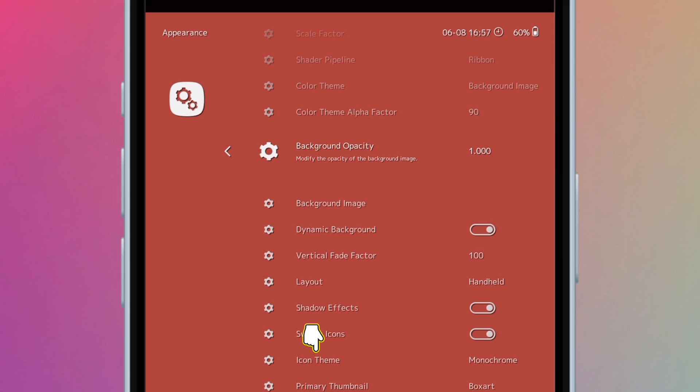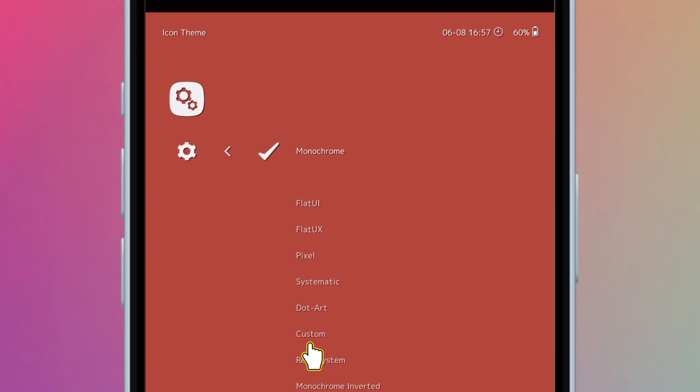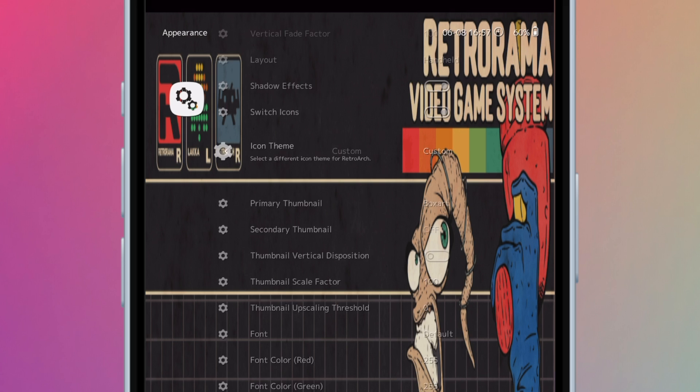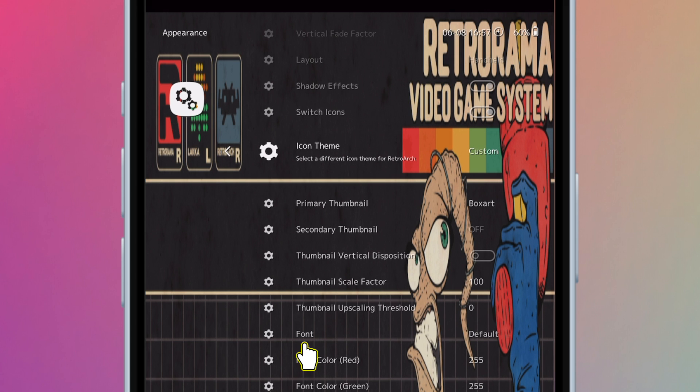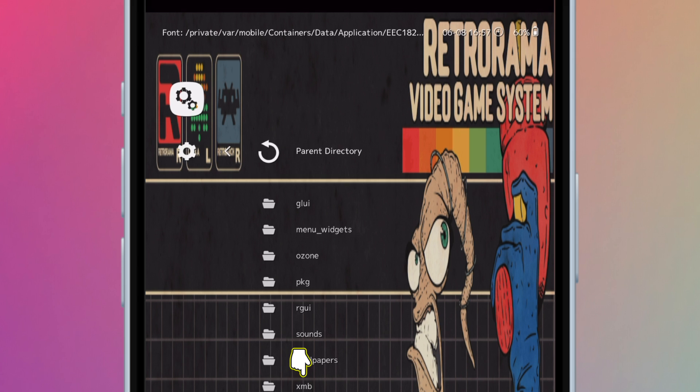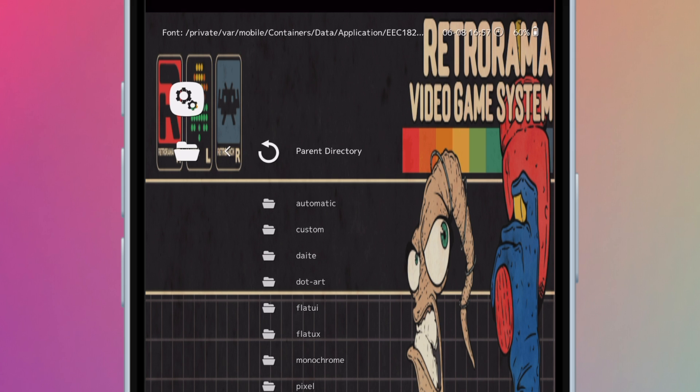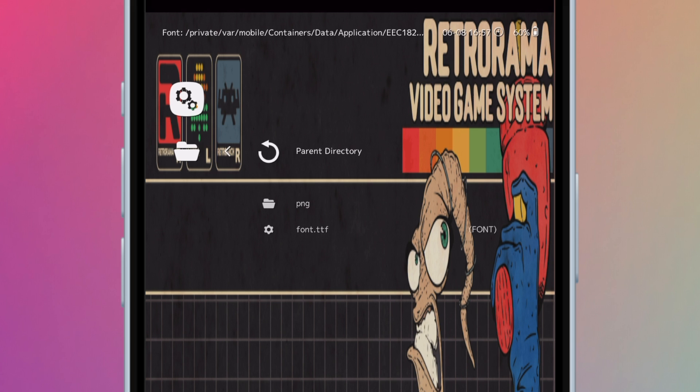Now open icon theme. Select custom. Open font. Go to XMB, custom, and open font dot ttf. It should take us back to the settings page now.